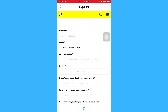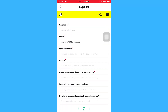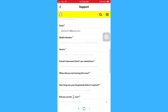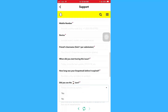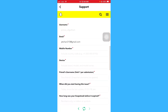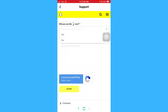Here you are presented with a form and you just have to type in the details. Once you are done, just click on Send, and the Snapchat support team will assist you in this matter.